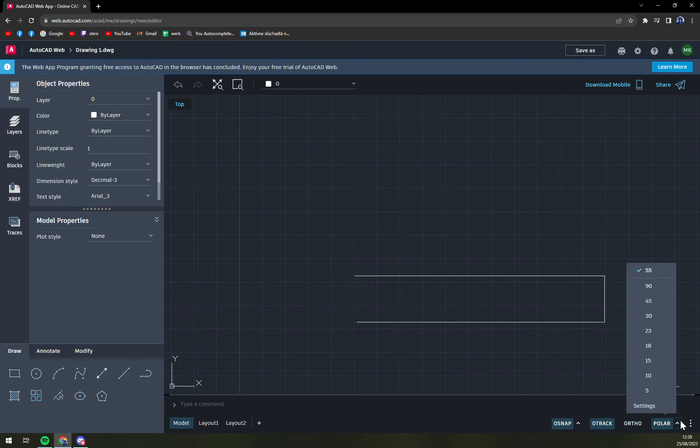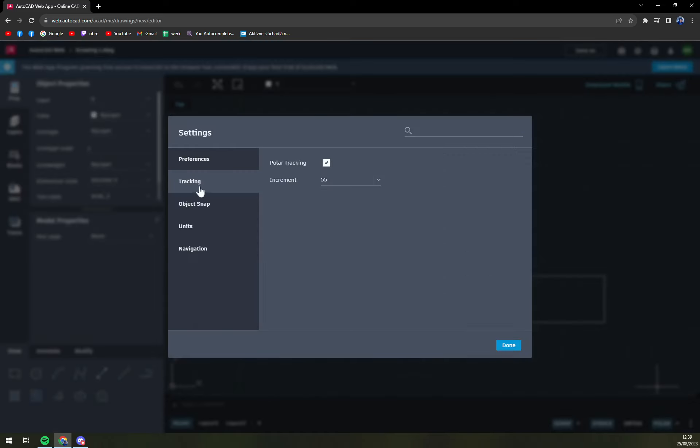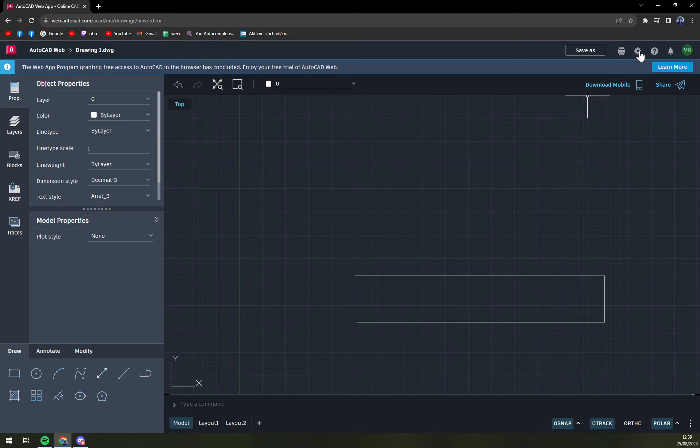And here once we click on polar we have a couple of options: 90, 45, 30, 23, 18, 15, 10, and 5. All of those are degrees. We want to go to settings. You can also find it in the top right corner.